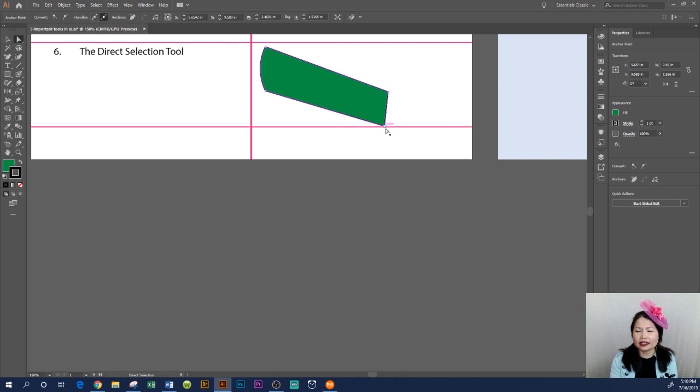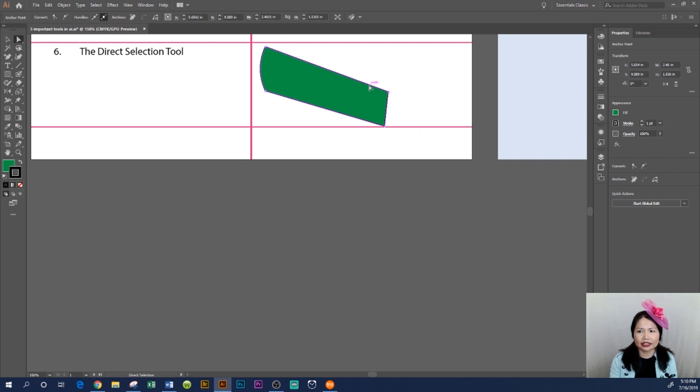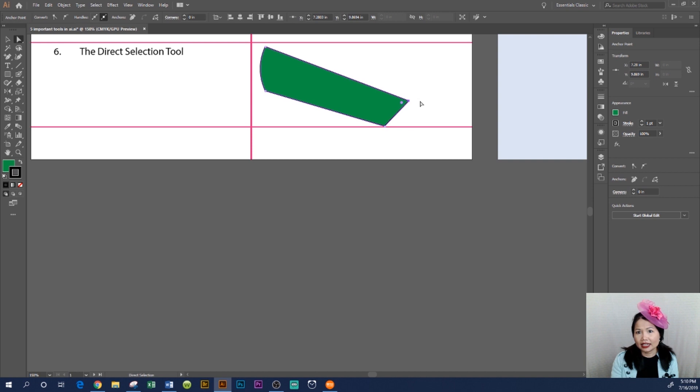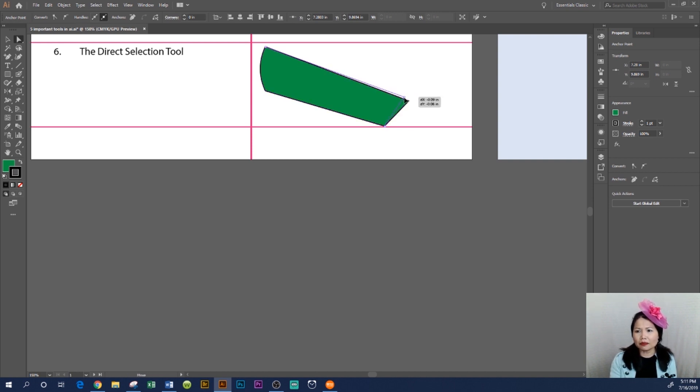Longer than the bottom of the sleeve. Again, the Direct Selection Tool still active. You're gonna hover over this top anchor point here and drag it down. See, now you can actually manipulate an anchor point as well as the path.